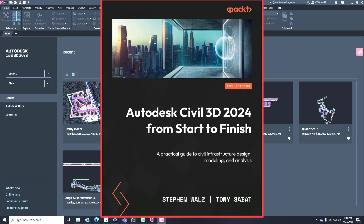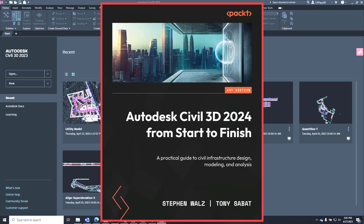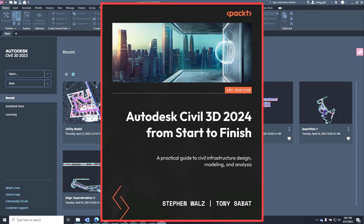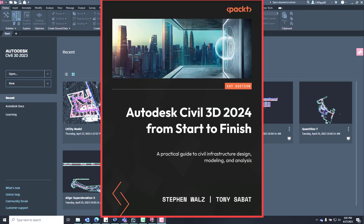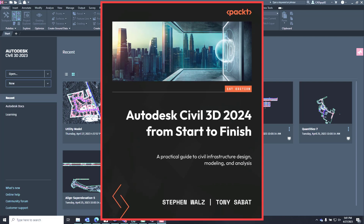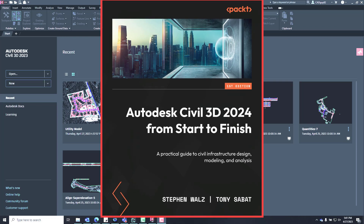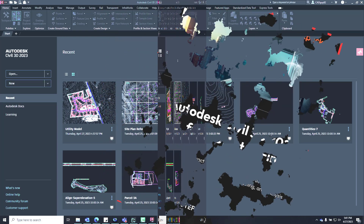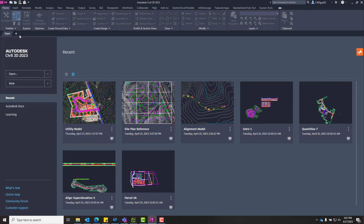A lot of this information is available within our Autodesk Civil 3D 2024 From Start to Finish book release. It was released a couple of weeks ago and is available in PDF, Kindle, and hard copy format. If you know anyone looking to upskill or get some training on Civil 3D, please refer them to it.